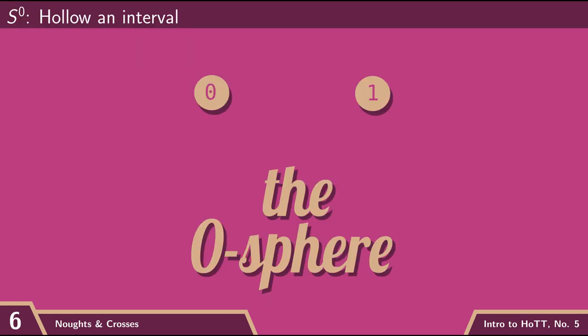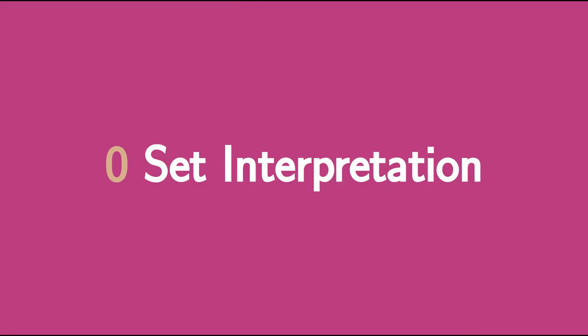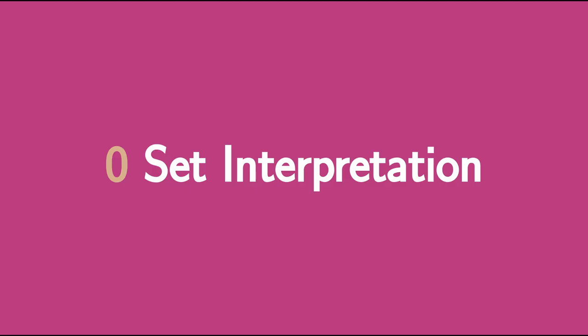And so bool is an example of a simple but very important kind of space that we can deal with using homotopy type theory, which we call sets. In homotopy type theory, we use the term set in a specific technical sense. And later on, once we have more machinery on the table, I'll actually give you that definition of what a set is in homotopy type theory.